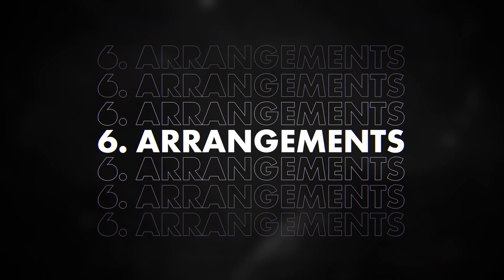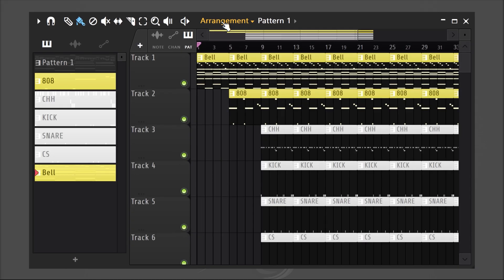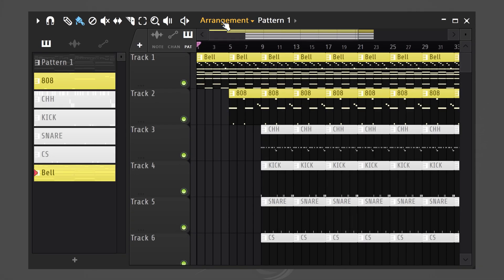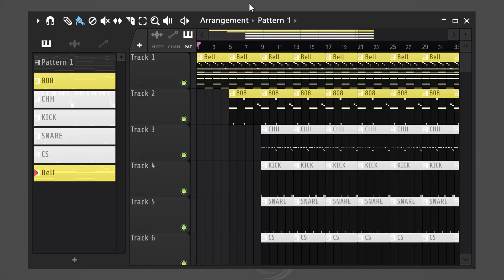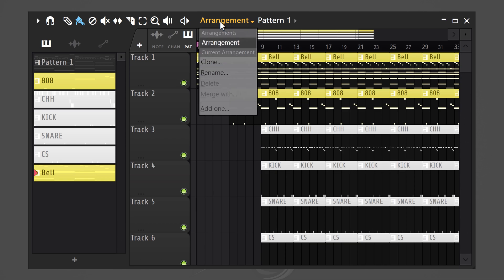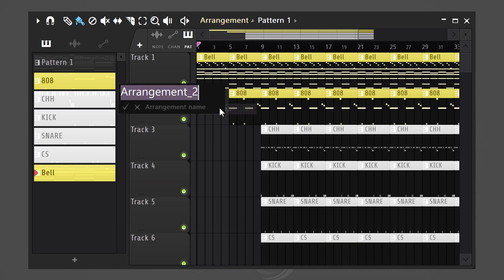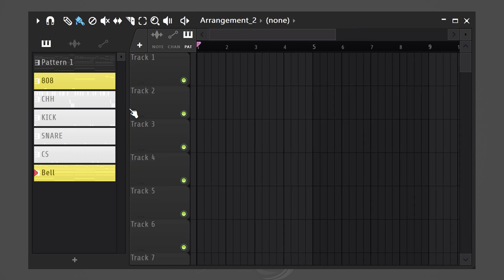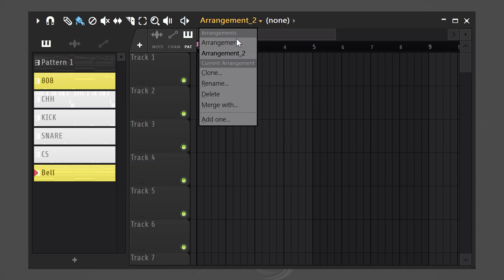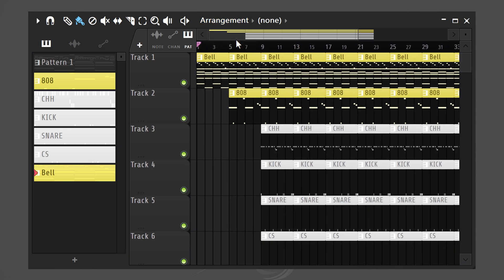Trick number six. Making different arrangements in your projects. In the playlist, we usually have one arrangement. Now, what most producers don't know is that you can easily create another arrangement by clicking on arrangement and then choosing add one. This will basically create a second playlist. You can now create a second production right here. And you can simply switch back by clicking on arrangement again. That's extremely productive.